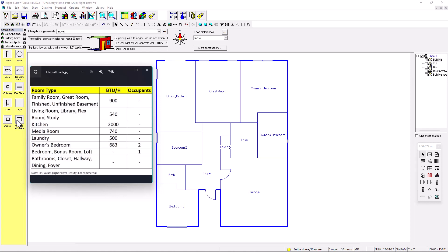For the living room, library, flex room, and study, we're going to put a load of 540 — again, it depends on the client. Some clients wouldn't want a load on the flex room, for example they'd say put zero in the living room.